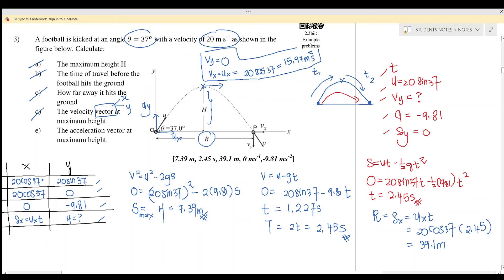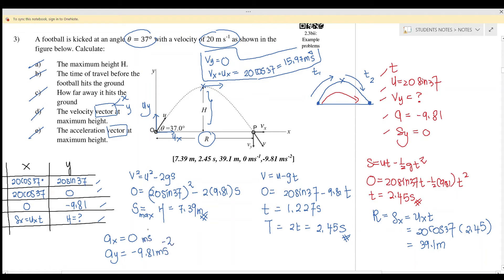Part e: the acceleration vector at maximum height. No matter which point you are at, a_x always equals zero and a_y always equals negative 9.81 meters per second squared. That concludes question three.